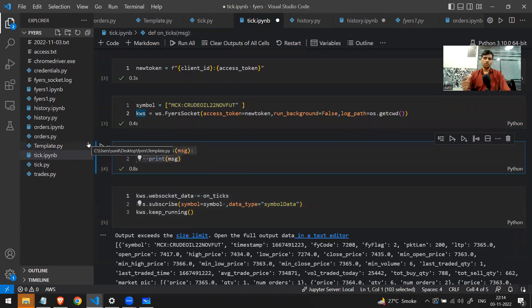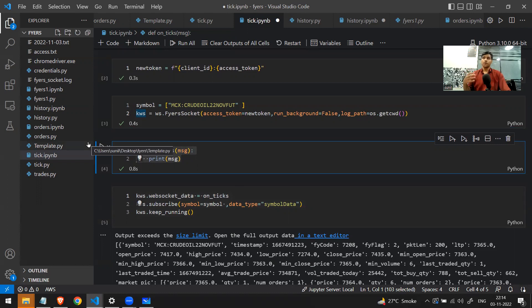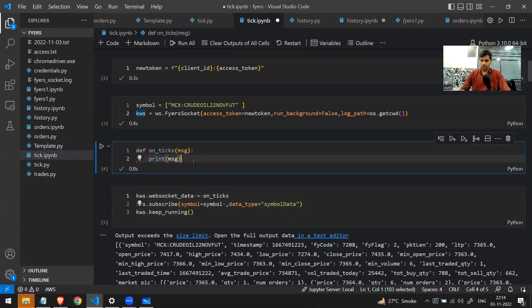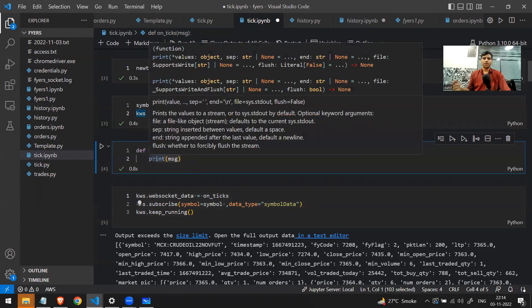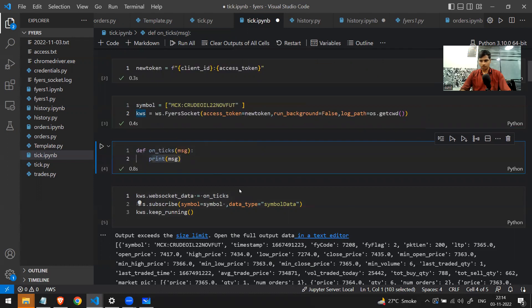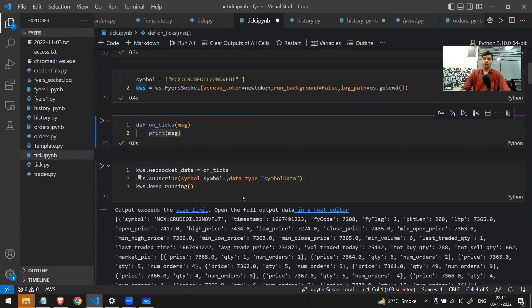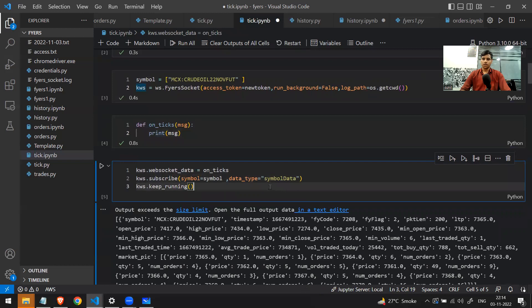Now we can finally make a connection. Before making the connection, you need to make one function. In this function you have to write the code that will be responsible for what you want to do once you get the data. You can name this function anything. In this case I'm naming it on_tick and it will take one argument. You can name this also anything, and I'm just printing it. Whatever you do in this function is what will be repeated whenever you get new data from the server.